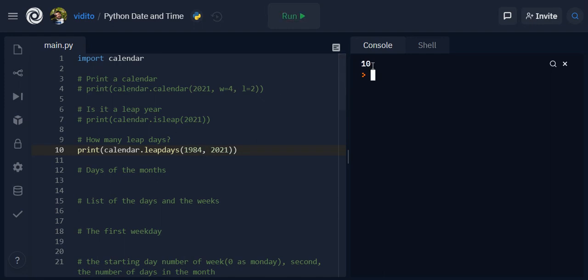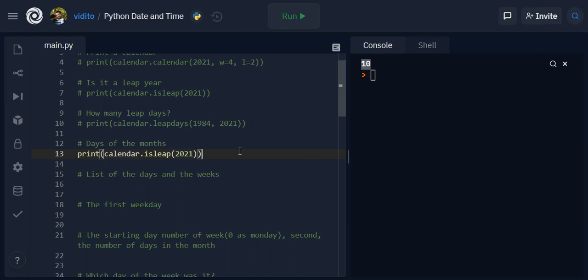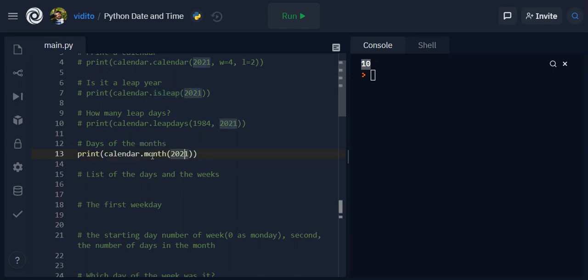All right, now days of the month. So if you want to print out the days of the month with their dates it's also simple. You just need to mention month here and give it a specific month, so 2021 let's say 10th.